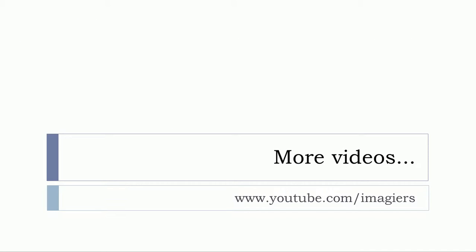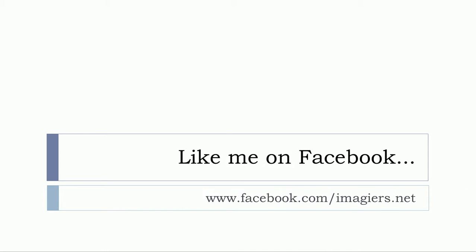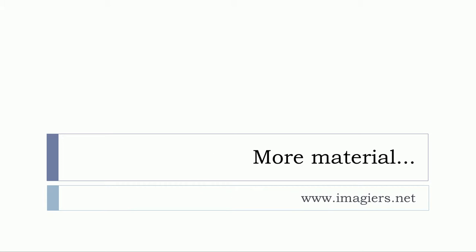And that's it for these 50 words. If you want more videos, youtube.com/imagier. Like me on Facebook, I will be so happy. More material can be found at www.imagier.net. Have a great day, bye bye.